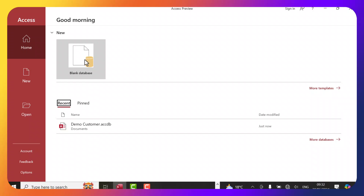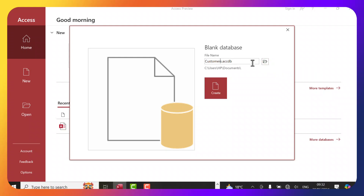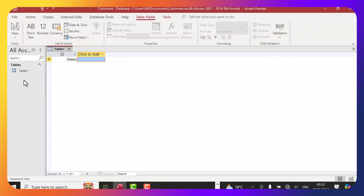Let's get started by clicking Blank Database. It allows you to suggest a name — for example, we want to create a customers database for my subscribers. You can browse the location where you want to store it, but I'll leave it in the default Documents folder, then click Create. It immediately loads an interface similar to Word or Excel, but with different functionalities.